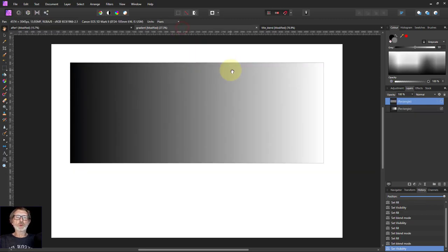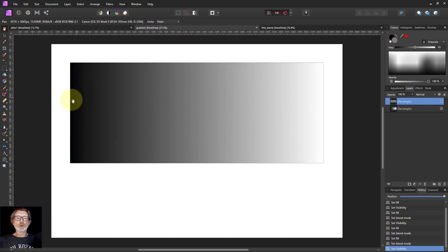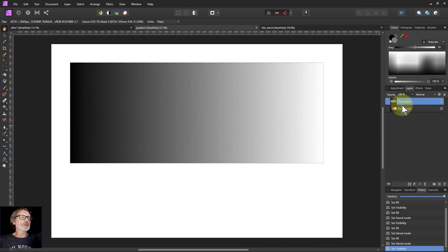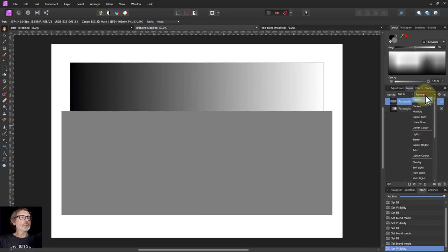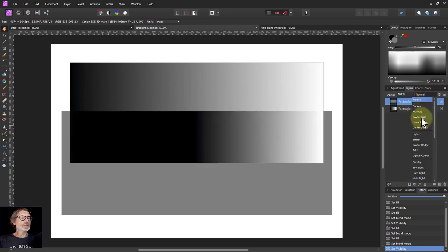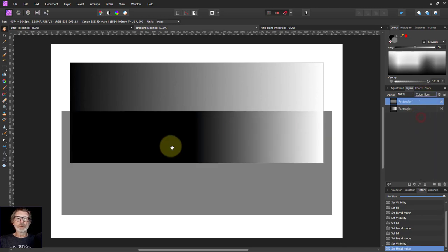To start off with, let's do a quick reminder of how it works. We've got here a gradient to show the effect from dark to light, and we overlay on this a mid-grey rectangle.